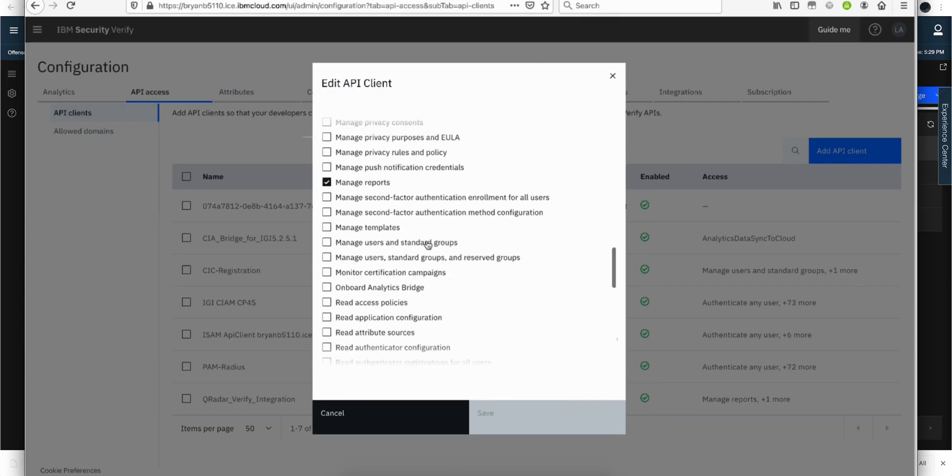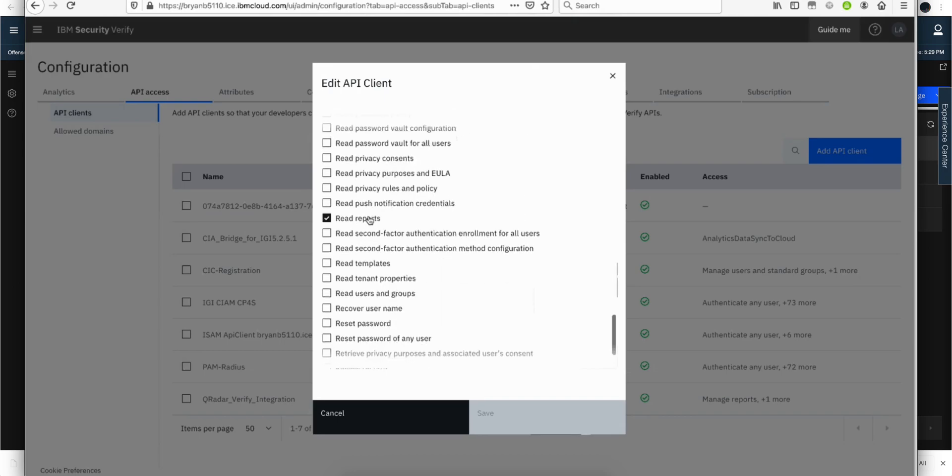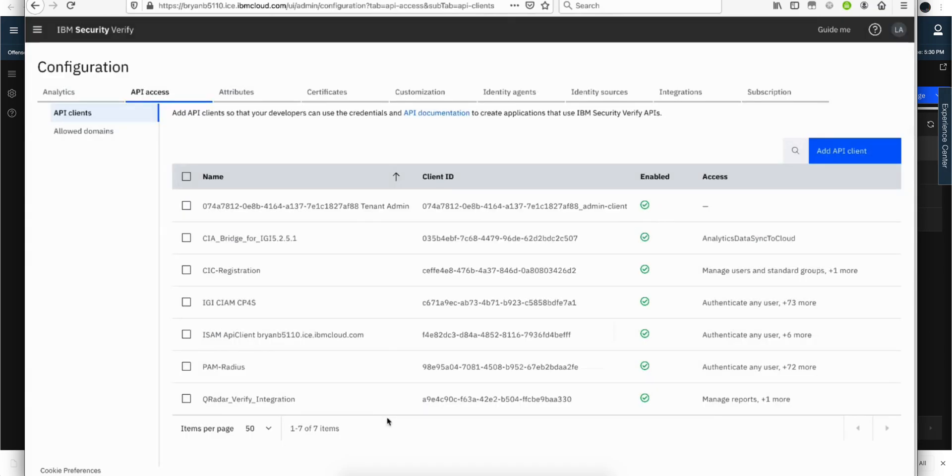And these two options need to be selected in order to get access to the logs. Manage report, and there's another one, read report. You need to select those two, otherwise you will not get access to the logs. Once you do that,